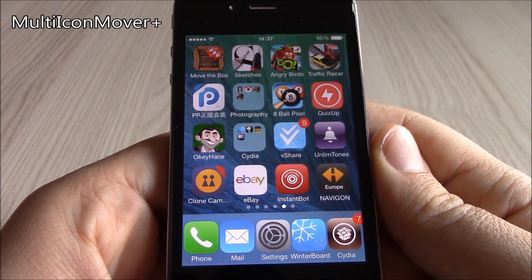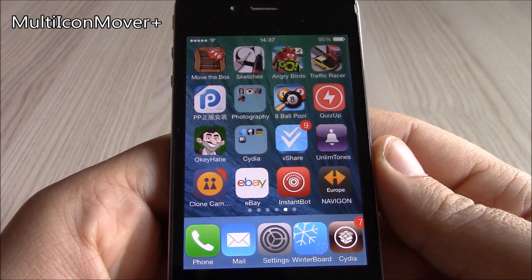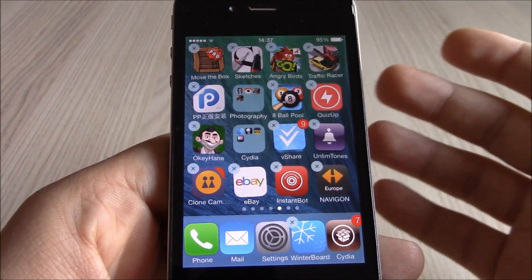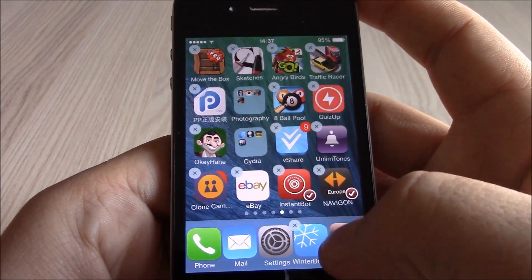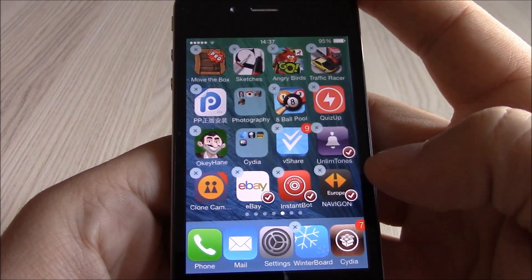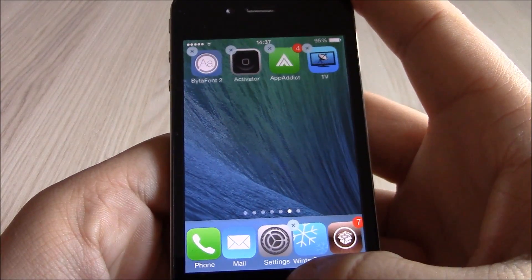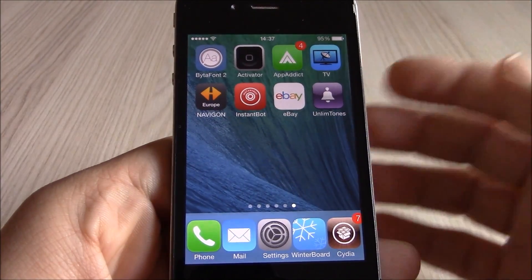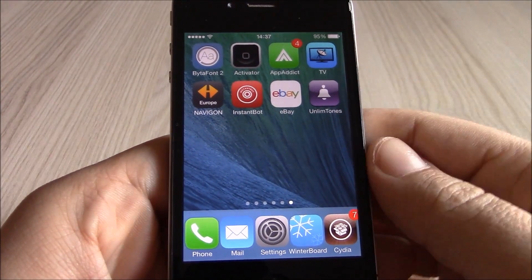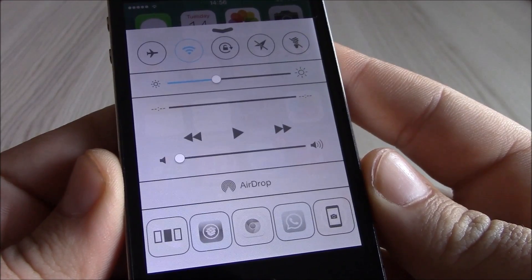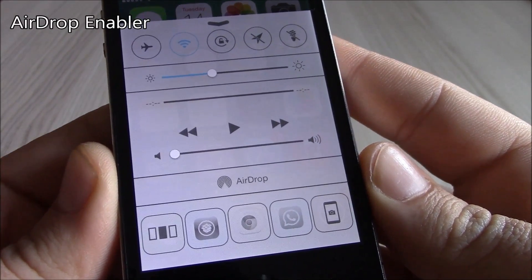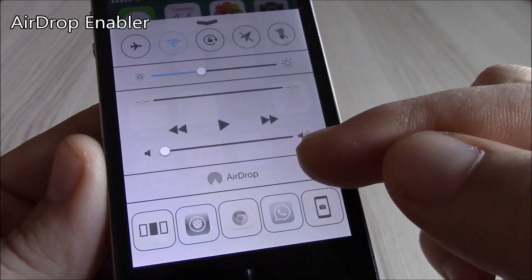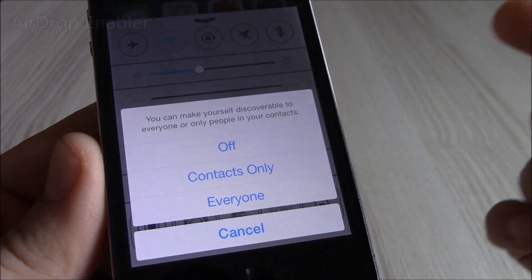Our next tweak is Multi Icon Mover. This tweak will allow you to move as many icons as you want at once. Just tap on the icons you want, navigate to the page you want to move them to, hit the home button, and all the selected icons will have moved to that page.